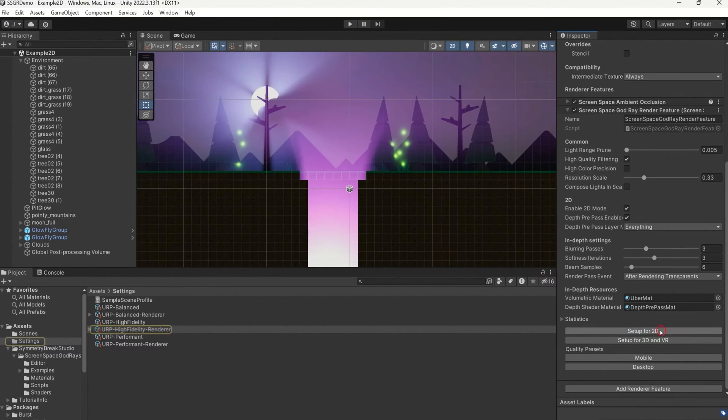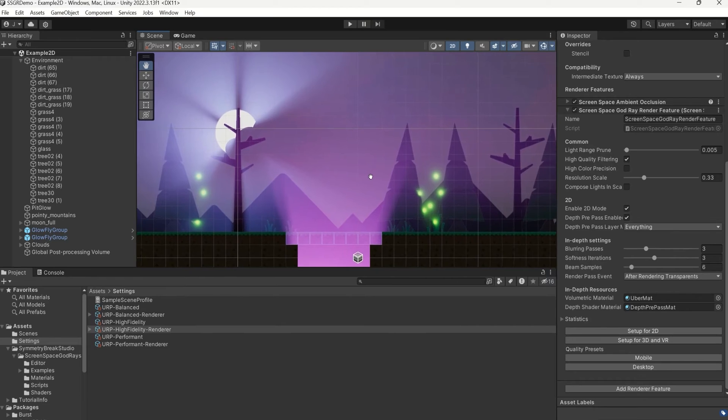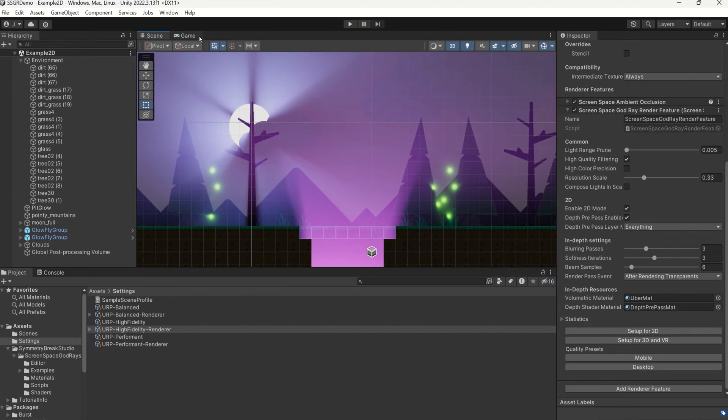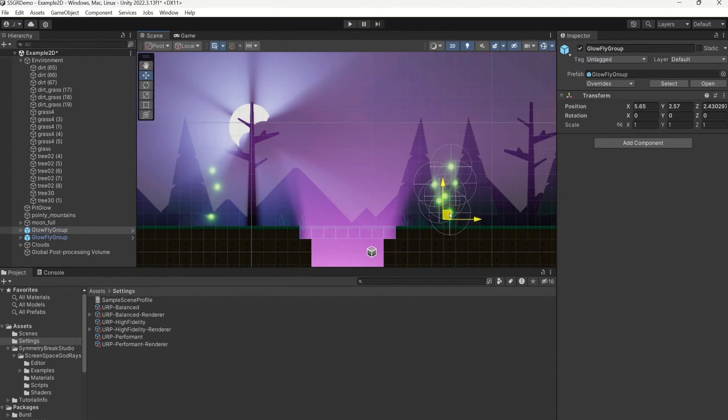This will enable both the 2D mode and also the Depth prepass, which will draw the depth for sprites into a special texture called the Depth Buffer.